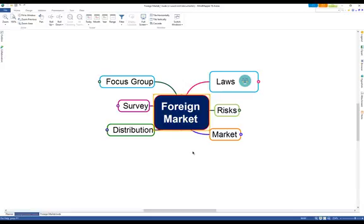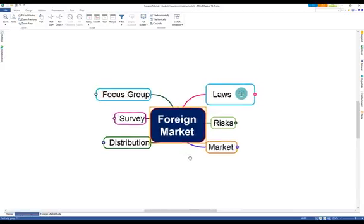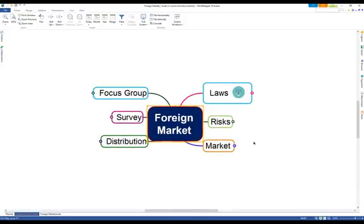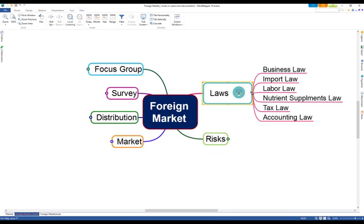Now that you have major categories, it's time to add more detail to those categories. Perhaps under the category of laws, you have to think about business, import, labour, tax and accounting laws, and so on for the rest of the categories.